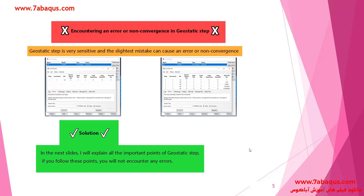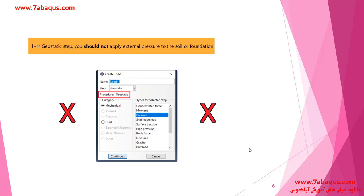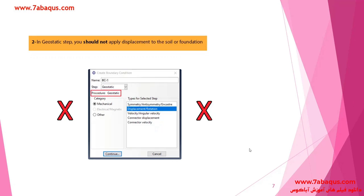Now I would like to teach you the main points regarding the geostatic step. If you observe them carefully, you won't have any errors in your work. The first point is that you should not apply any external pressure to the soil or foundation. The second point is that you should not apply displacement to the soil or foundation in the geostatic step.